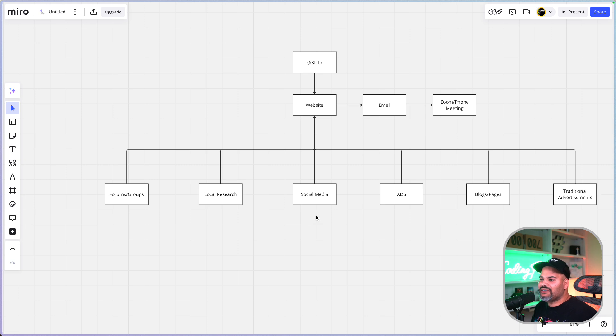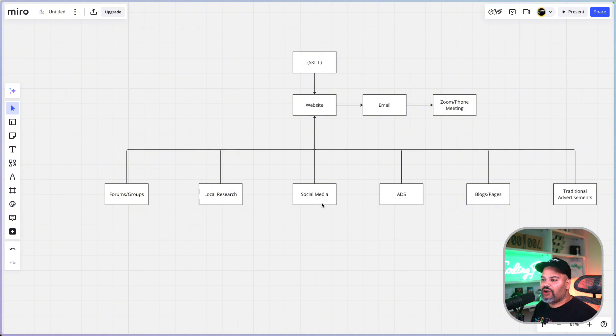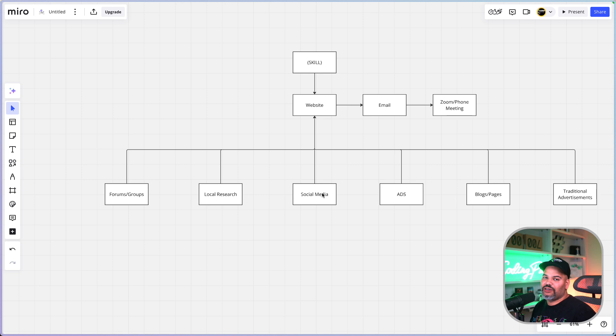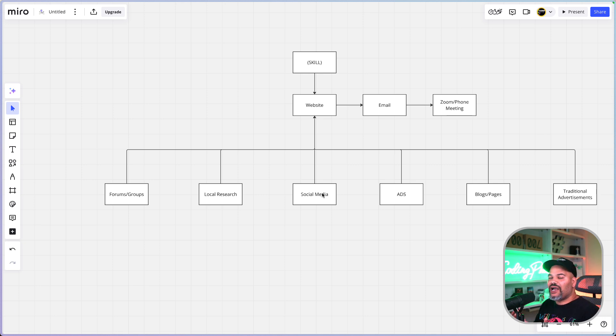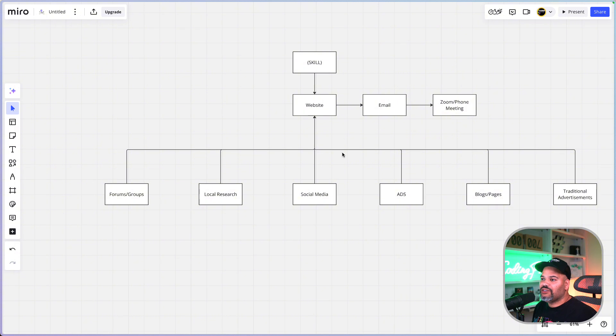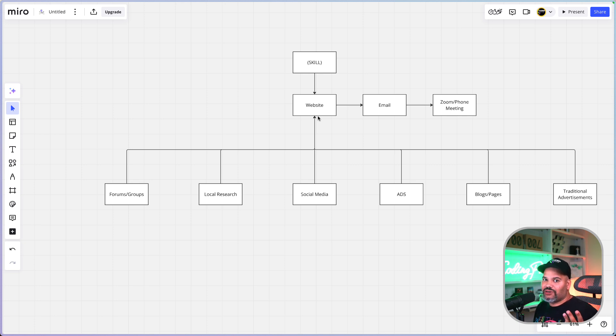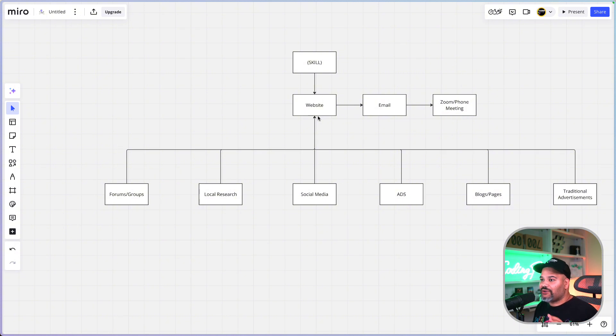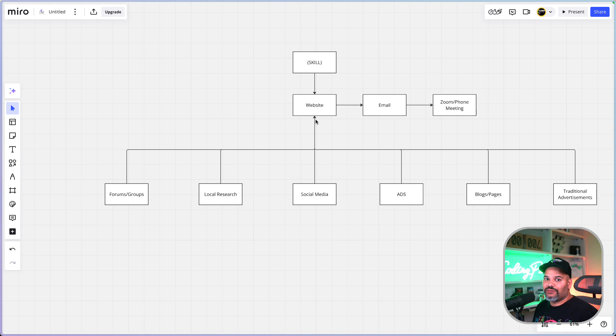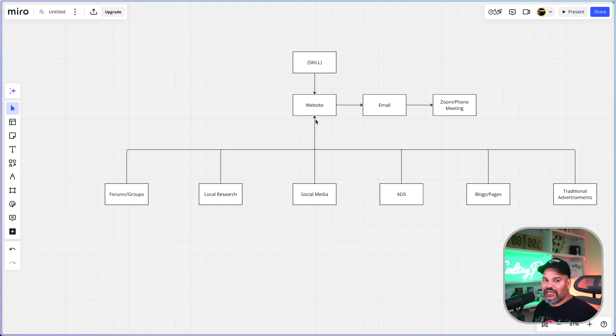The next thing that we have is social media. I'm going to show you guys later on in the marketing section about social media and how to actually do social media properly to drive people to your website. Everything that we do is to drive them to your website, because once you have them on your website, you can get their contacts, you can also tag them with a TikTok pixel or Facebook pixel or Google tag.